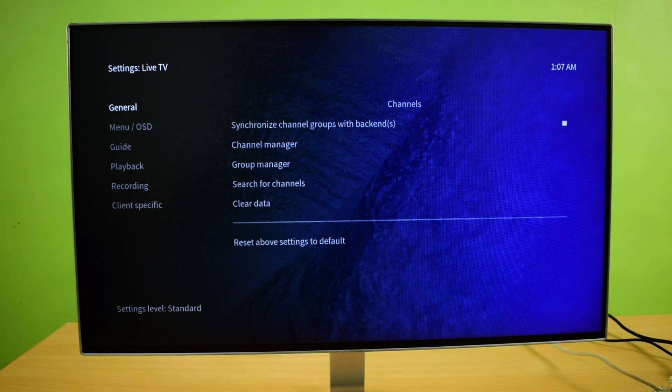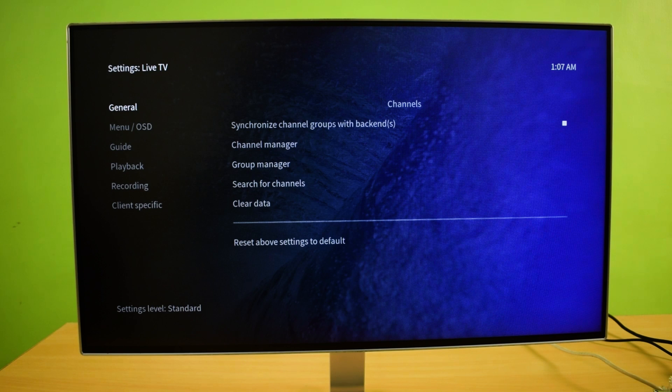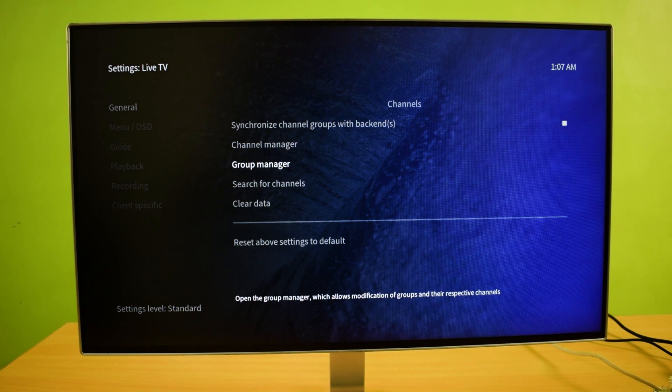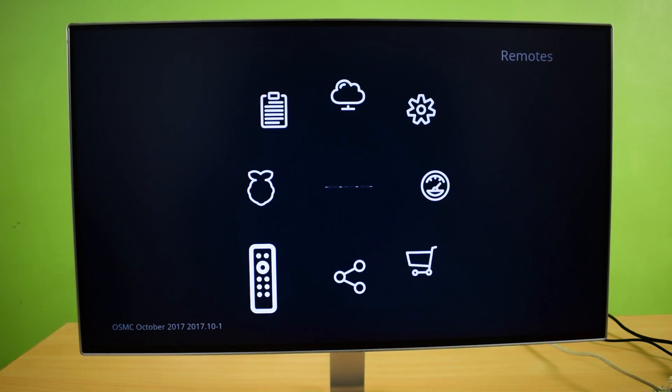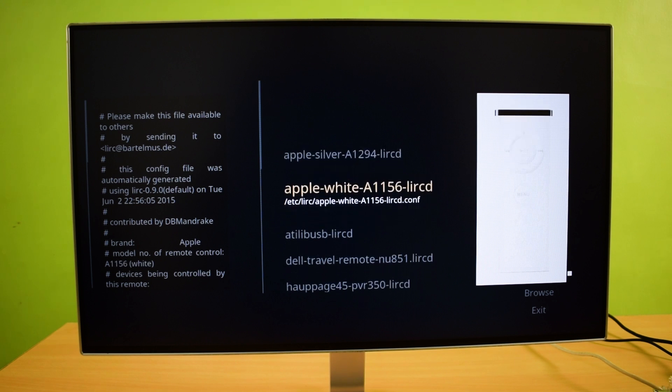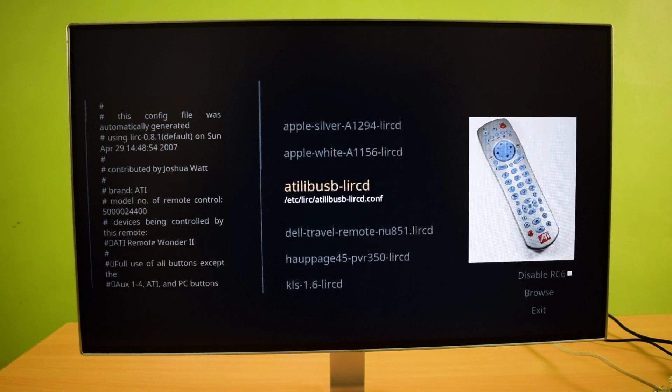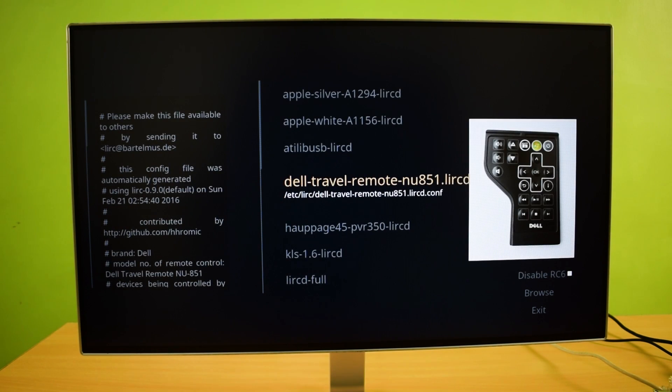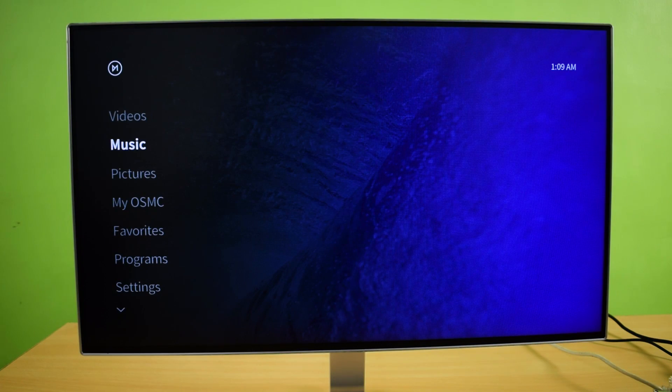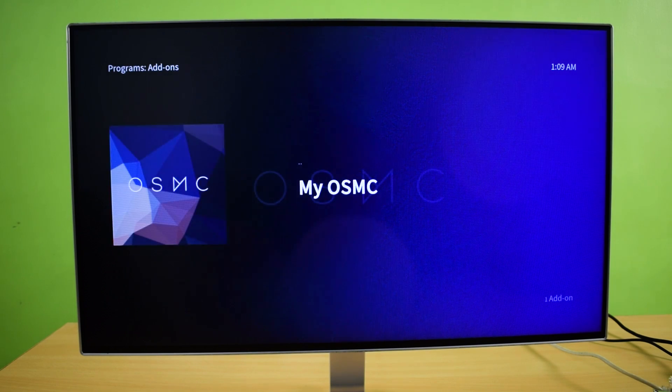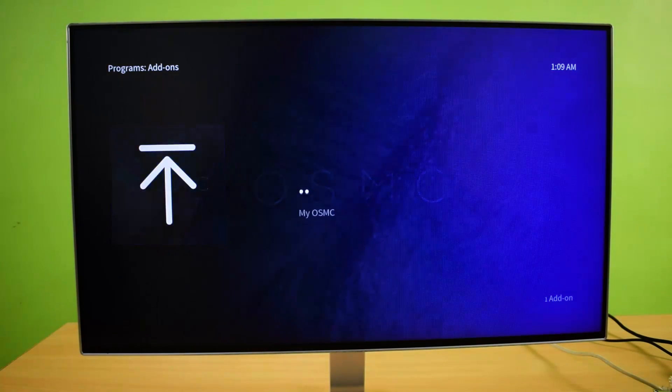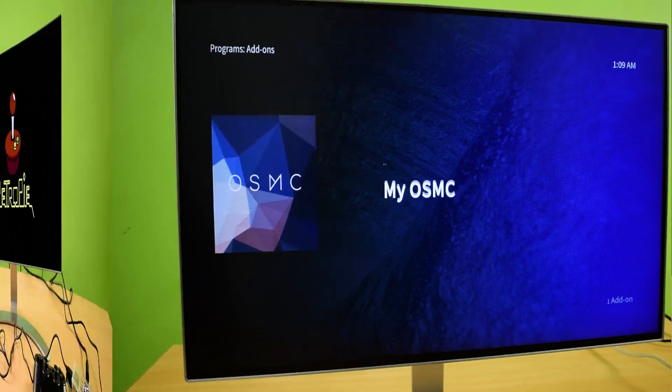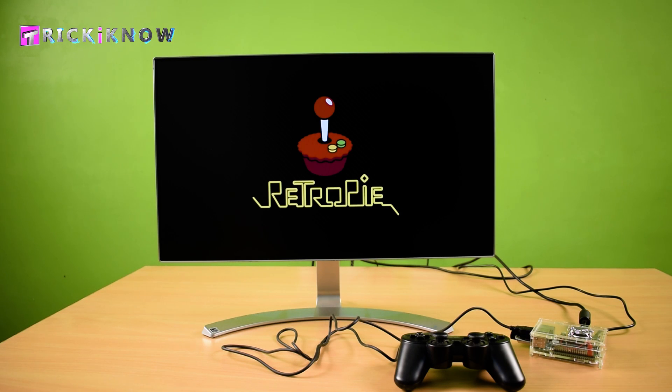Now in OSMC you can watch live TV. You have to do some configuration here. You can control your OSMC with your existing remotes, which remotes you already have. And by doing some experiment you will access to the Amazon video and Netflix.